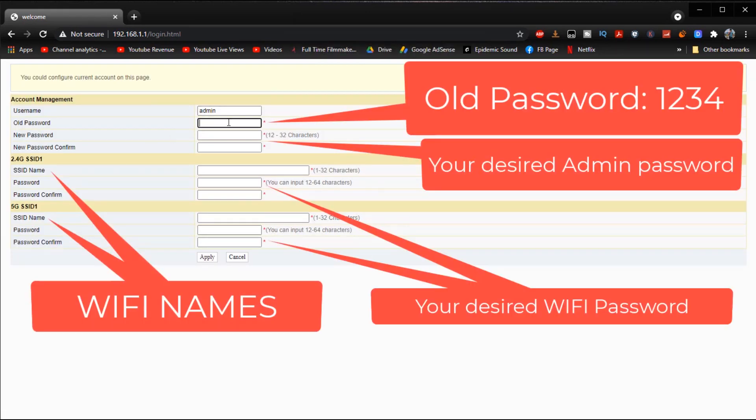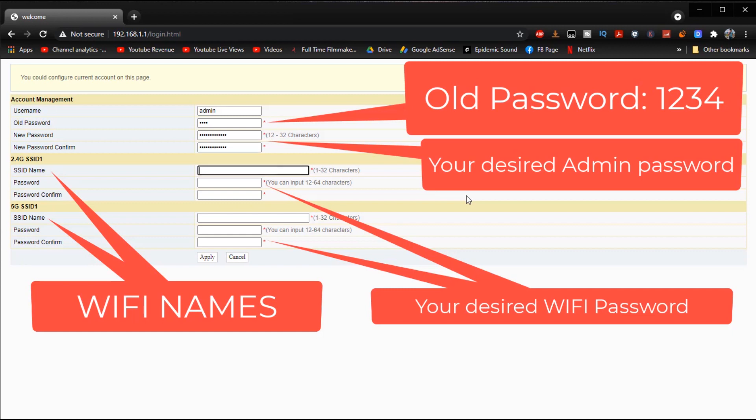Then after that what we're going to do is we are going to fill all of these up right here. So this right here is the page where we will set up the account for our router but this is not yet the admin account that we're going to access. And this is also the page where we can set up our Wi-Fi's name and password into whatever you want it to be.